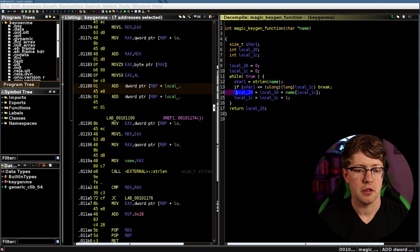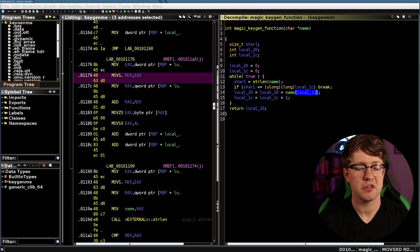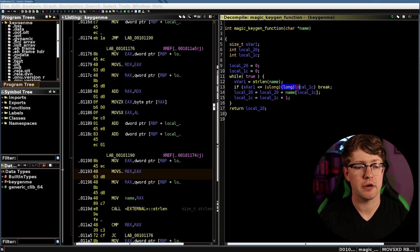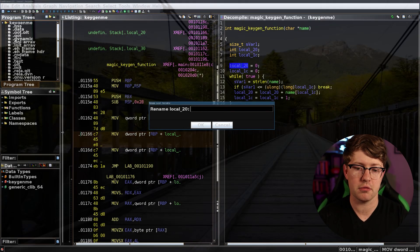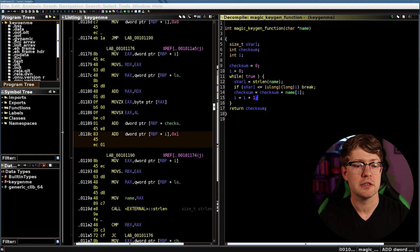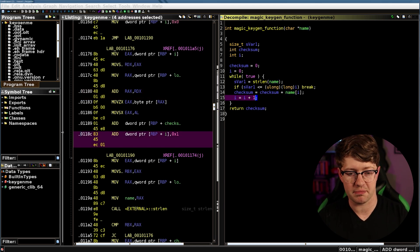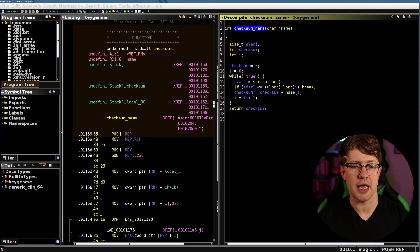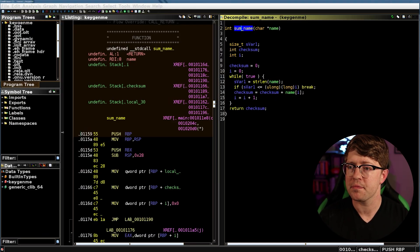Otherwise, this is equal to this plus the ASCII value at that position. What's going on here is it's adding all the ASCII values in the name buffer. It says: while our counter is less than the length of our name, take the value that started at zero — we'll call this 'checksum' because it kind of is like a checksum operation — and checksum equals checksum plus the ASCII value at that position, then increment by one. Essentially all this does is sum the ASCII values of the name. We can call this function 'sum_name'.